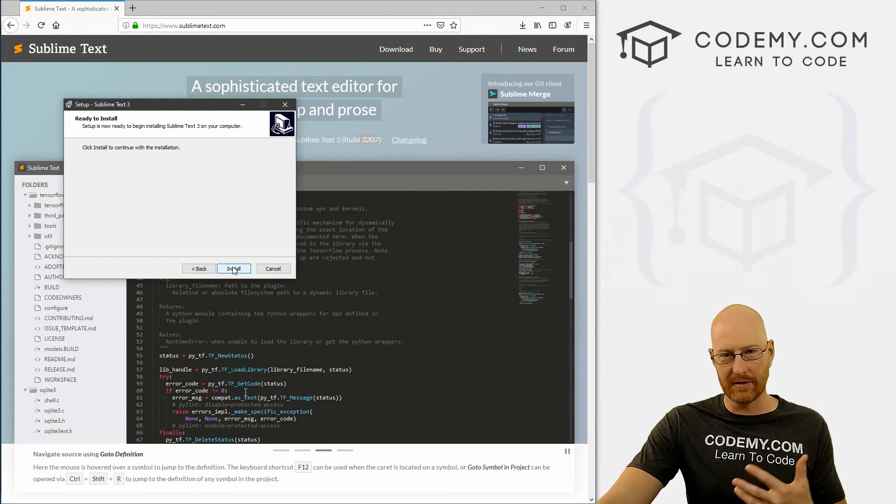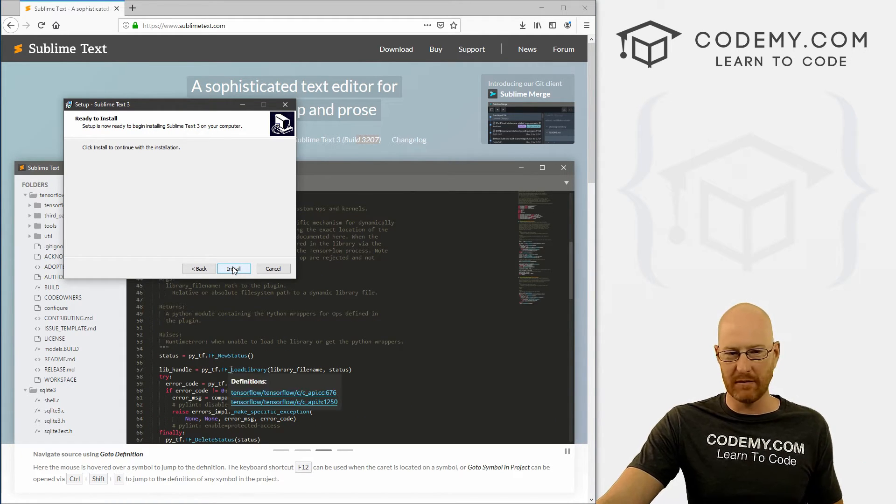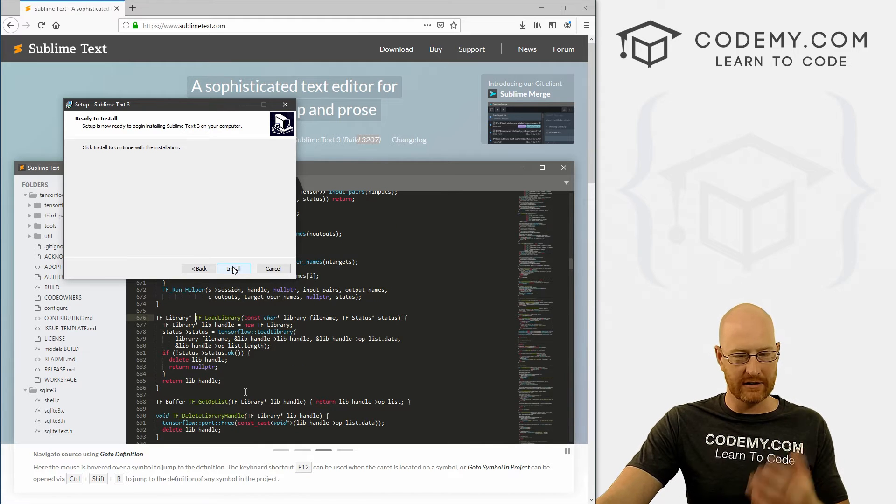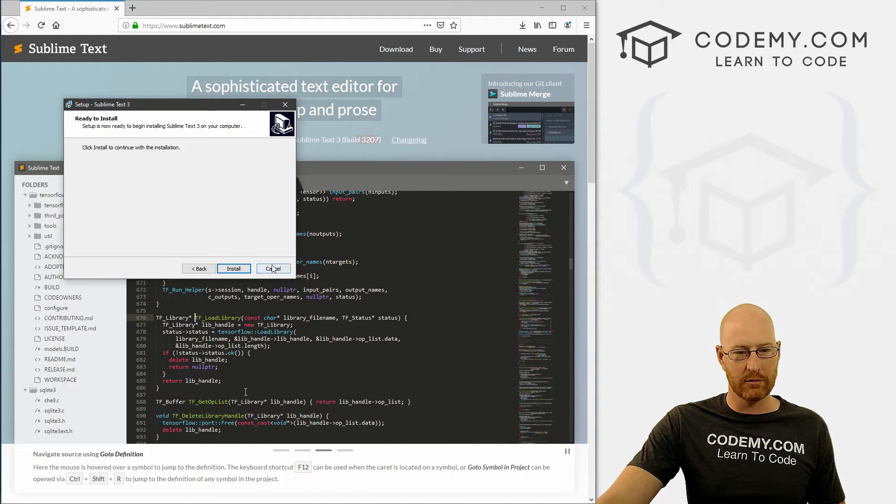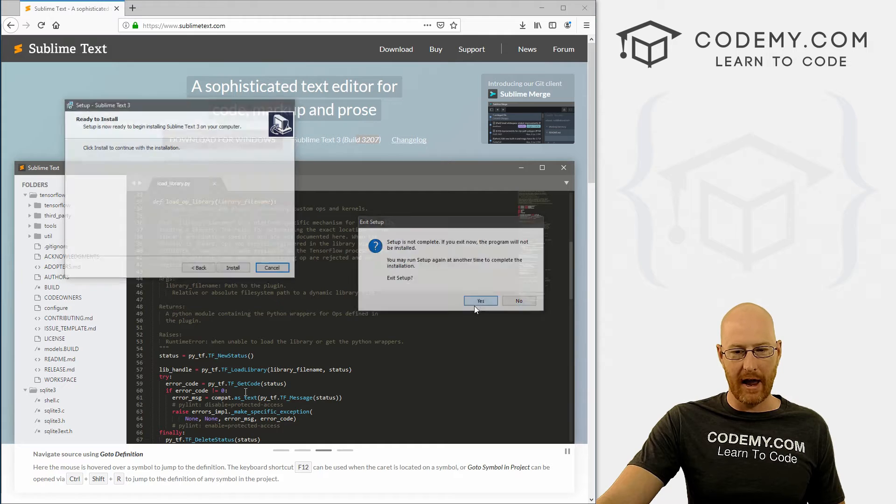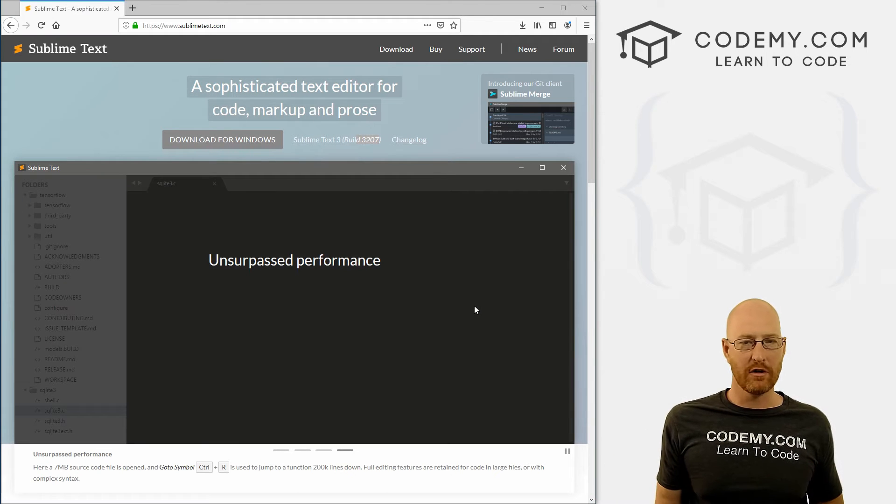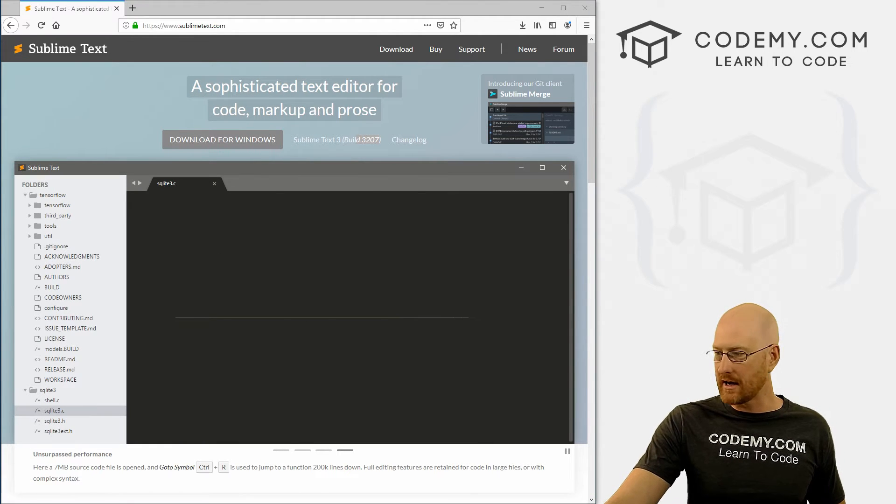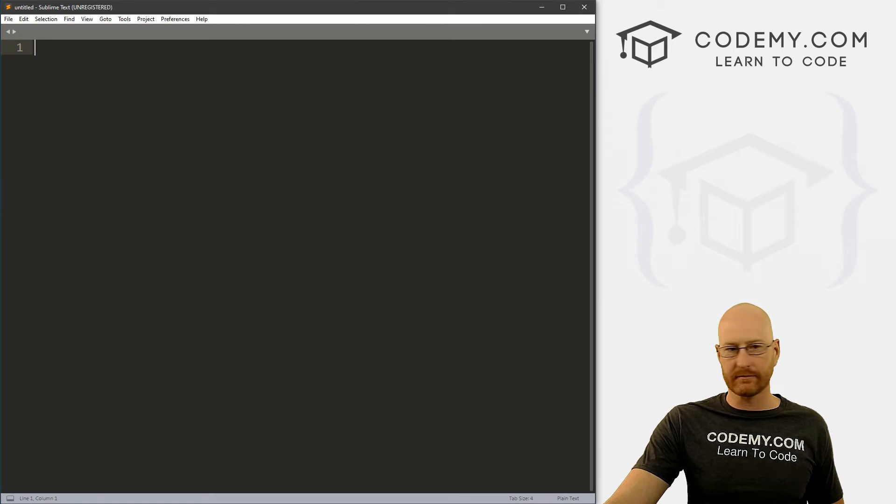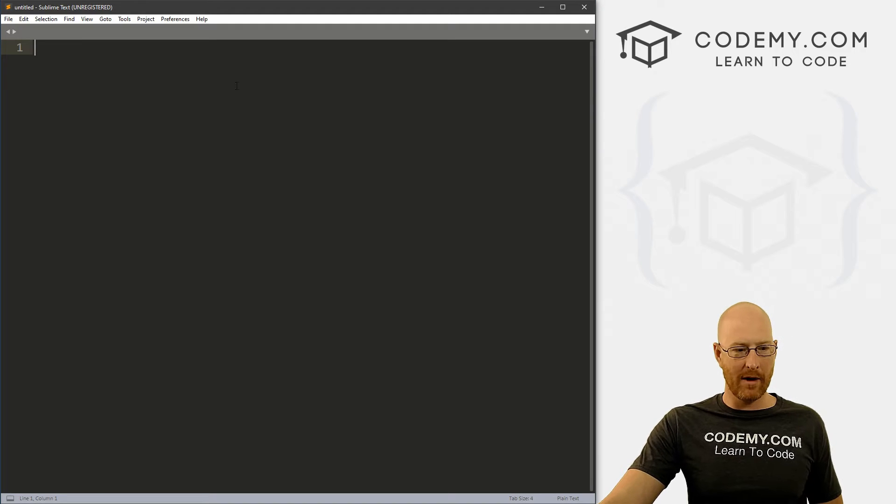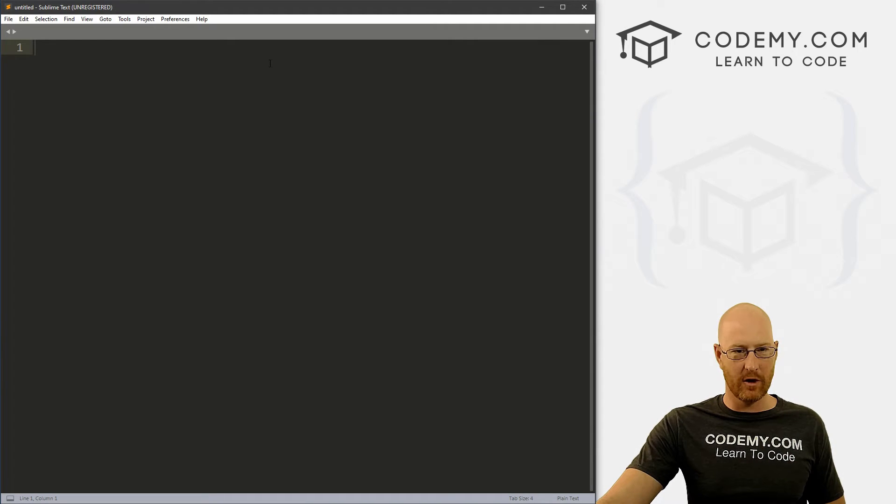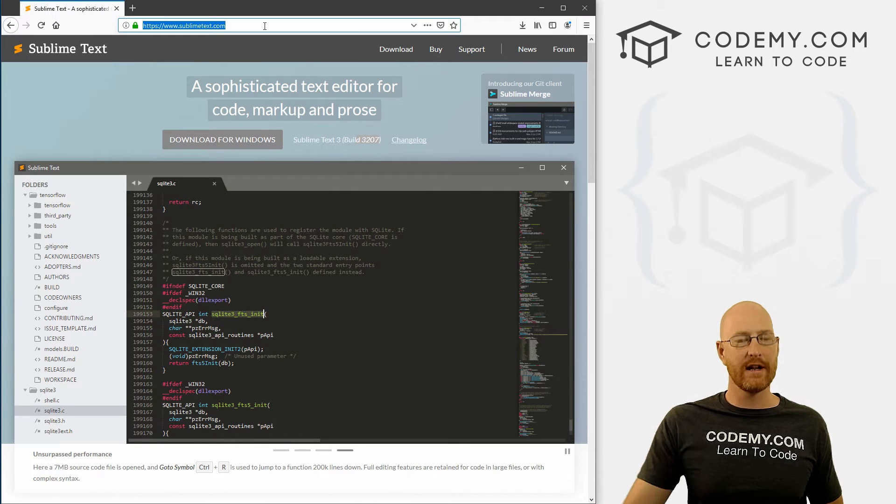Now, I've already installed this on my computer, so I'm not going to go through it again. But it'll just automatically install after you click this button. And you're good to go. So I'm just going to cancel out of this. Now, to run Sublime Text, just click on your Windows Start menu. Type in Sublime. And it'll pop up. It kind of looks like this. We'll get into all of this later on. But that's all there is to it.